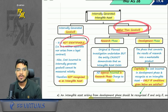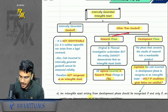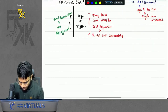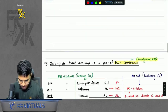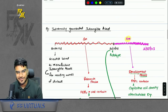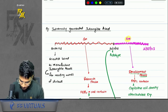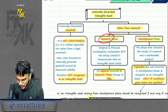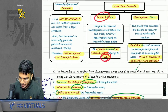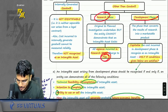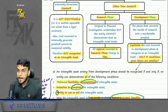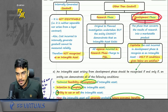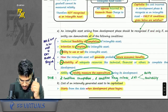If it is something other than goodwill, you will bifurcate everything into two phases. Whatever expense you are incurring in the research phase, you will transfer it to profit and loss. Whatever expense you are incurring in the development phase, you can capitalize. But how do we know that our development phase has begun? We will check for these six conditions.